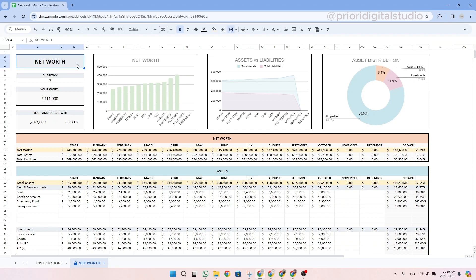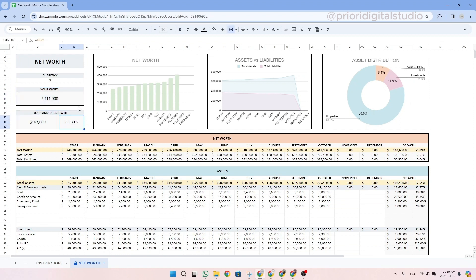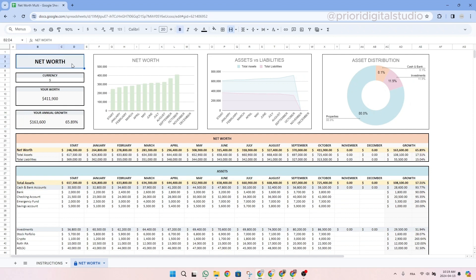And then on the left-hand side, you also have your total net worth and your annual growth. Meaning that, for example, during this year, we increased our net worth by $163,000, which is about 65% of our net growth.